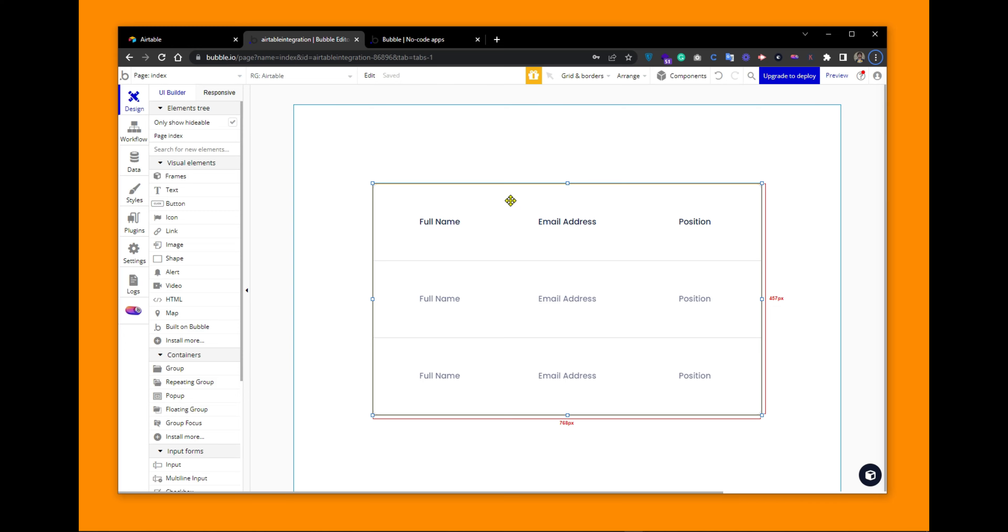Today we will see how we can integrate our Airtable database with Bubble.